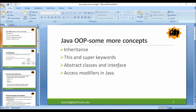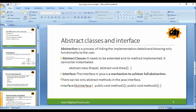Now we have talked about inheritance, this and super keywords. Now let us talk about abstract classes and interface. So what is abstraction? It is a process of hiding the implementation details and showing only functionality to the user. Abstraction can be achieved in two ways in Java: through abstract classes and interface.